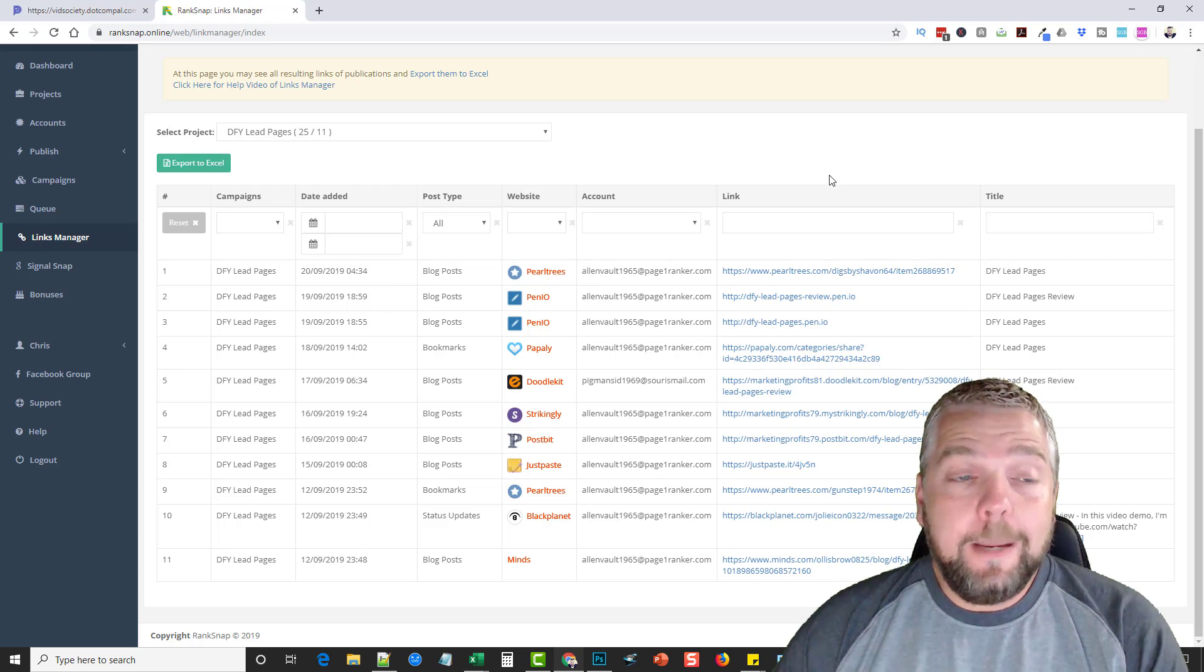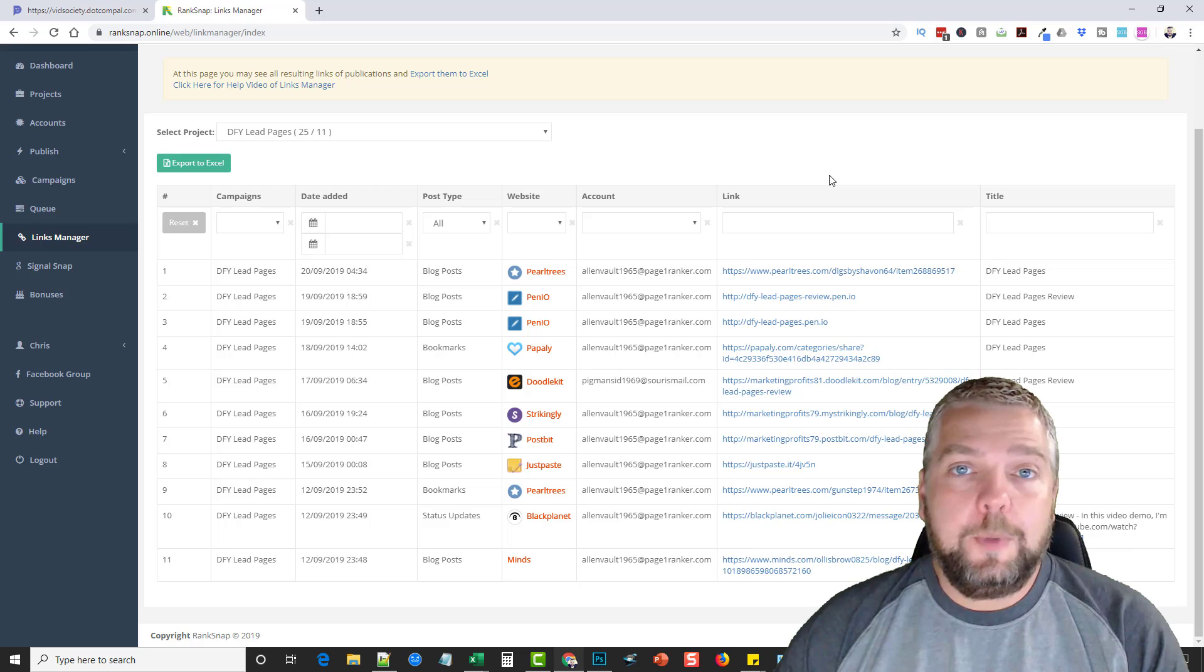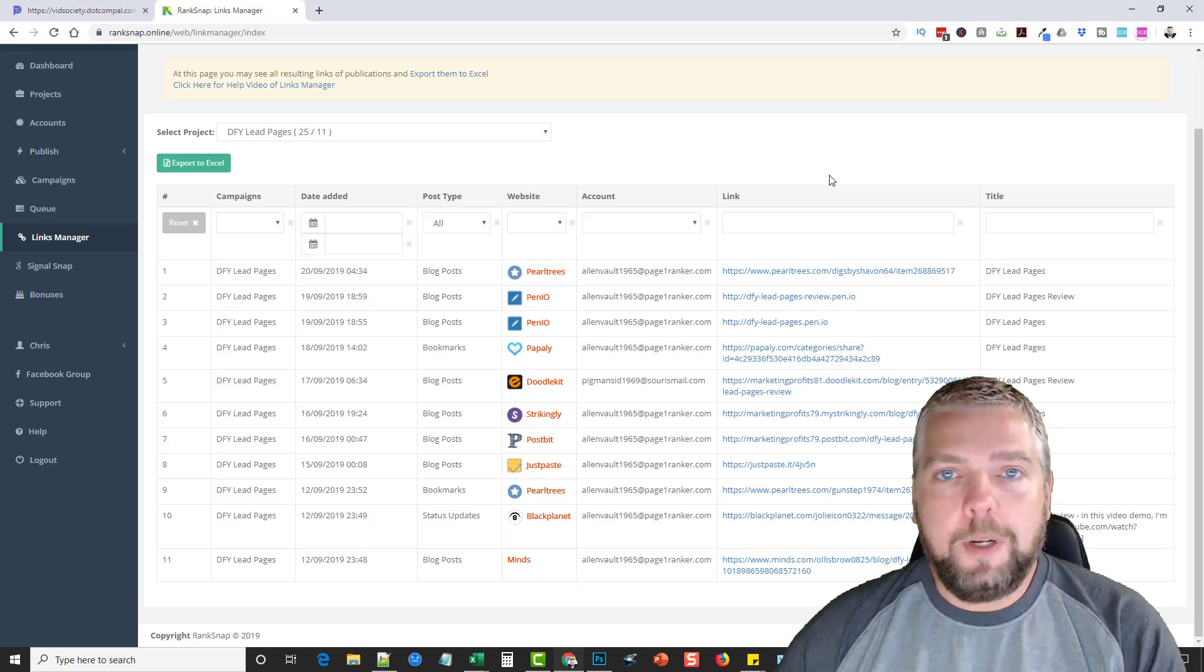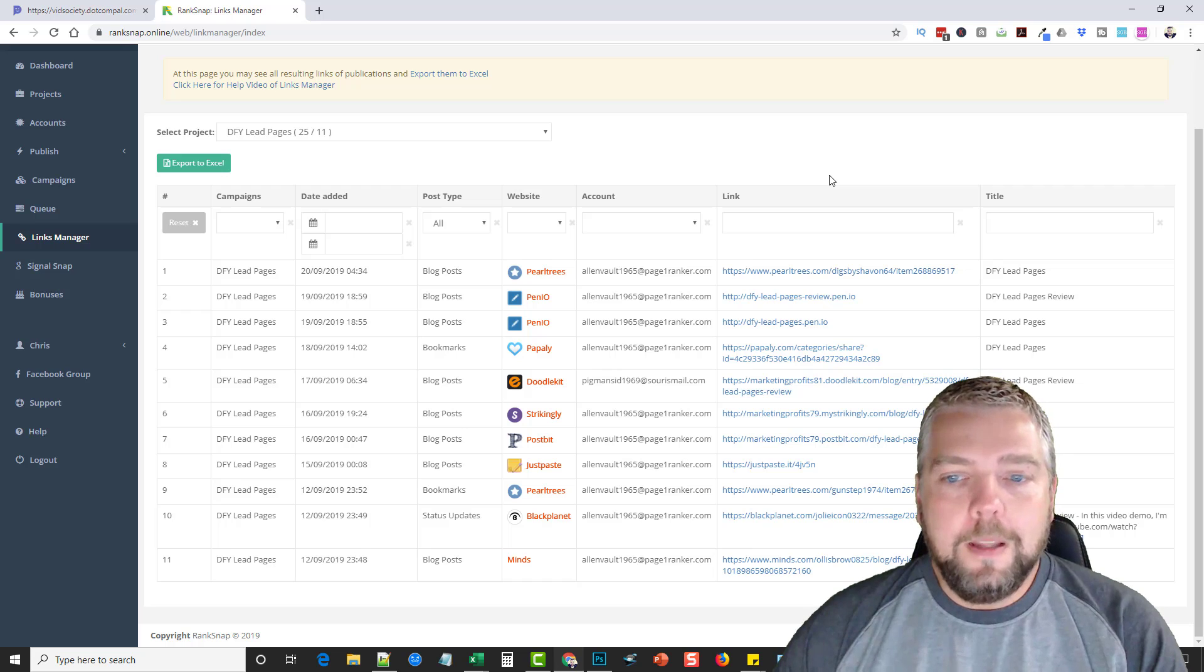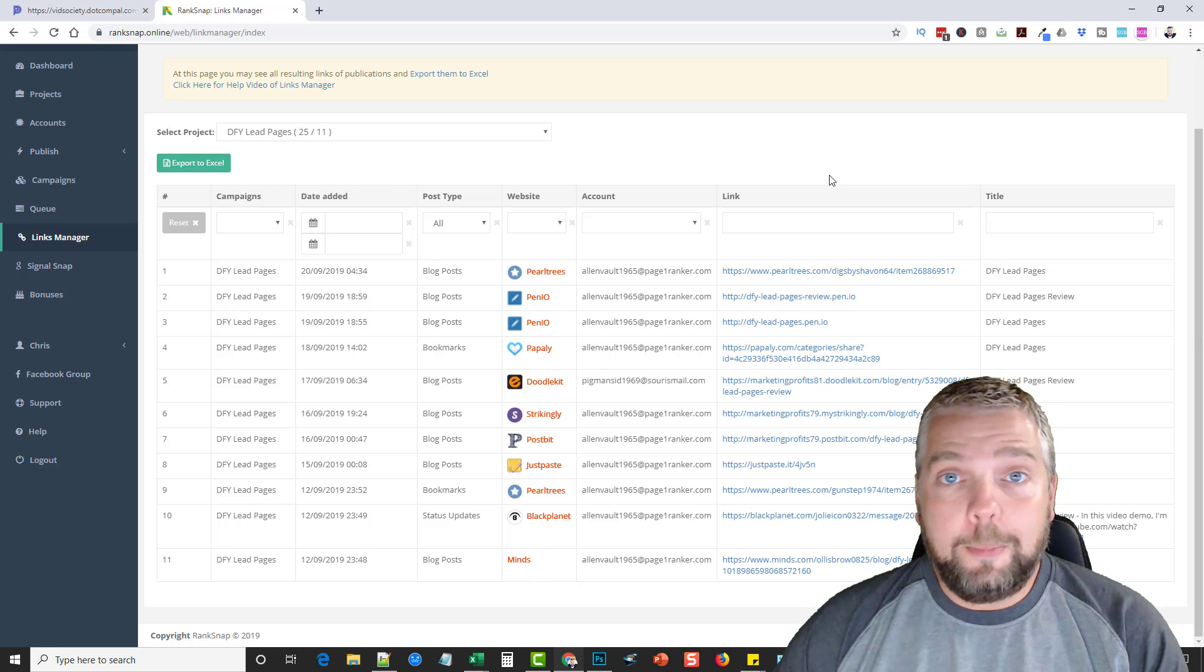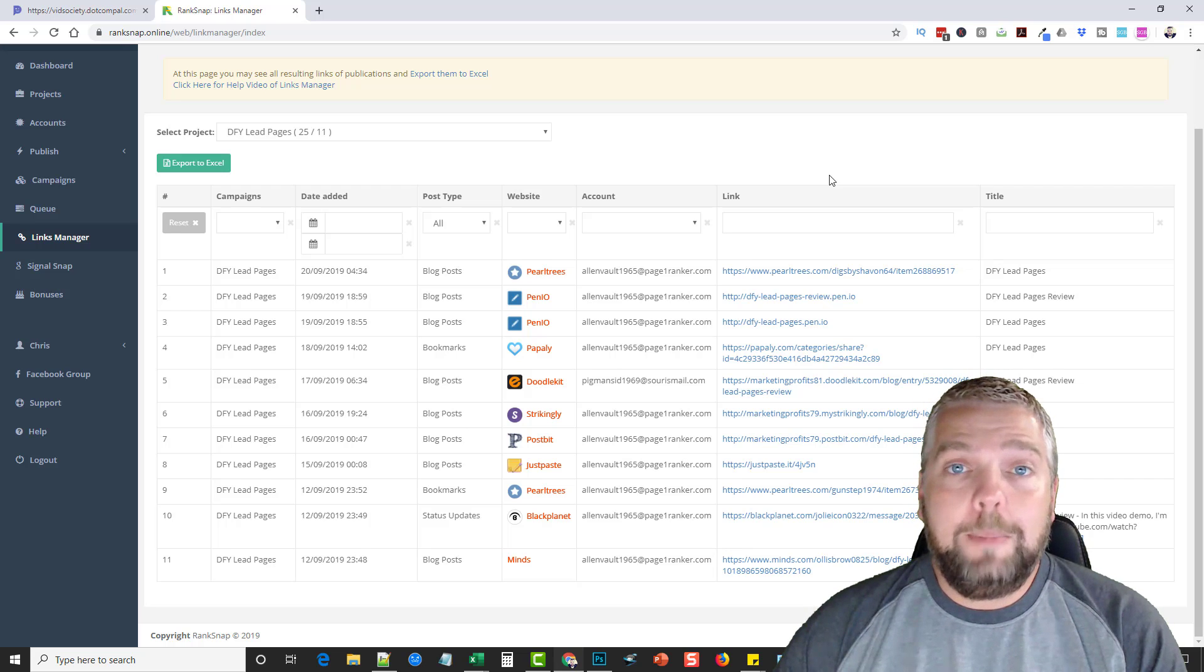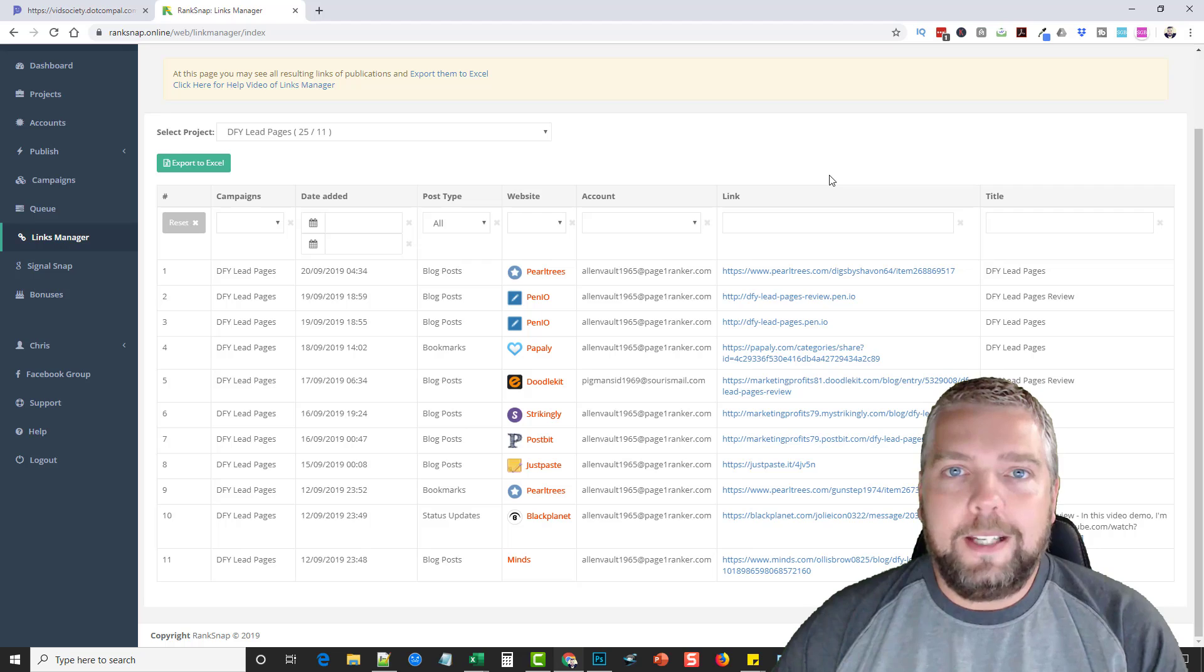So that's rank snap. If you guys enjoyed this video, please like it and subscribe to my channel. So you get notified when I do other product reviews, in depth reviews of these products before you go out and buy them. The link's under this video, that'll take you to my website where you can learn more about this product, the pricing, the upsells, and even pick up some cool bonuses if you happen to get it through my link. So that's it for this video. Thanks guys.